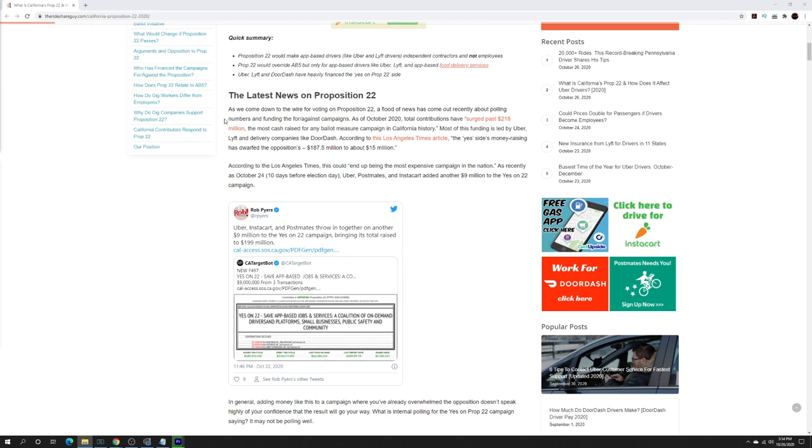It's going to come down to the wire for voting on Prop 22 because of where the poll numbers are. We're going to talk about that after how much money is being spent too. A flood of news has come out recently about polling numbers and funding the for and against campaigns.